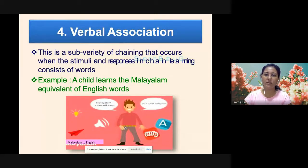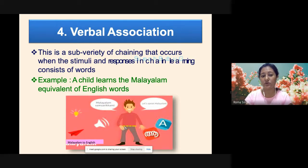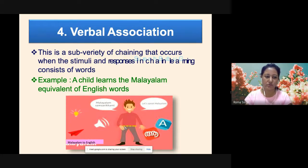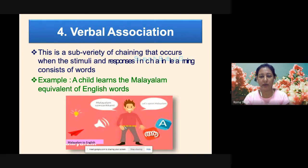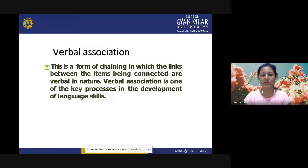Verbal association is a sub-variety of chaining that occurs when the stimuli and responses in chain learning consist of words. Example: a child learns the Malayalam equivalent of English words, associating what a word in one language means in another. Another example: a child identifies an object and calls it by its proper name, or identifies which language is Hindi, English, or French. Verbal association is a form of chaining in which the links between items are verbal in nature, and it is one of the key processes in the development of language skills.